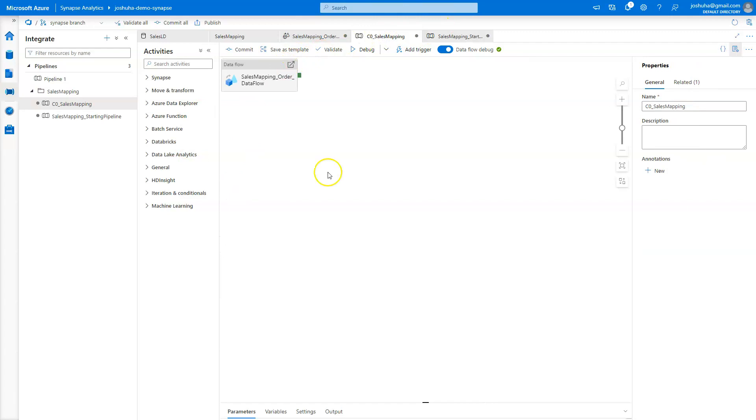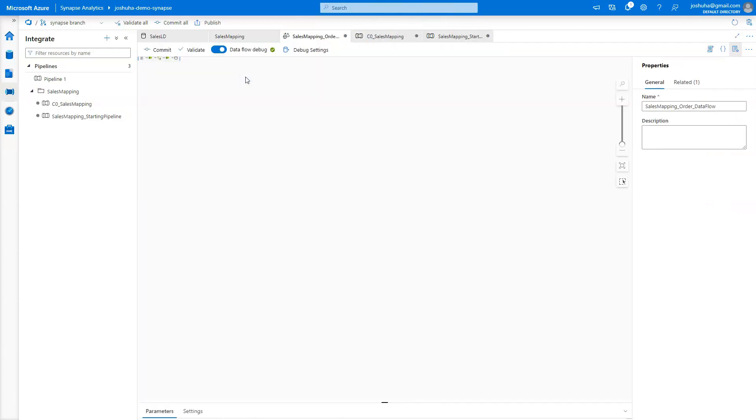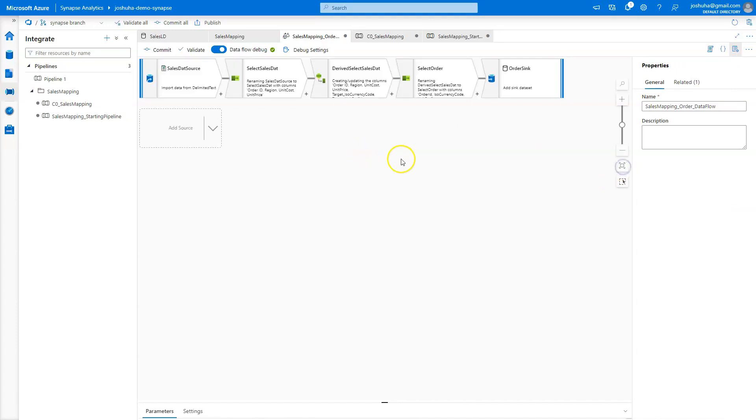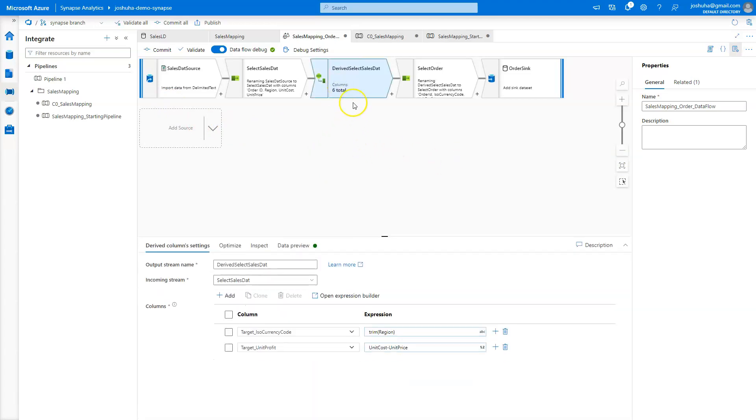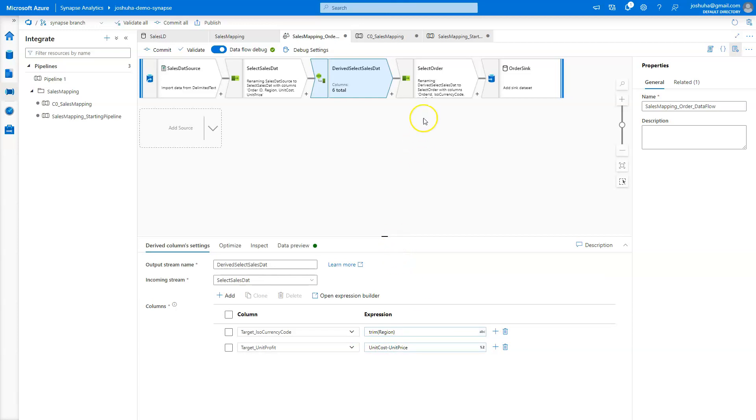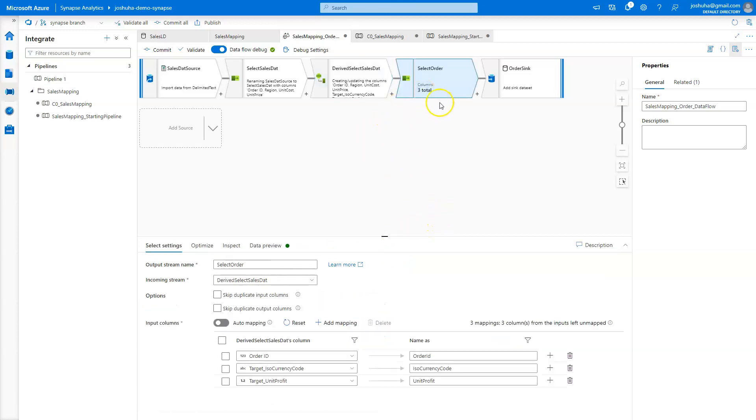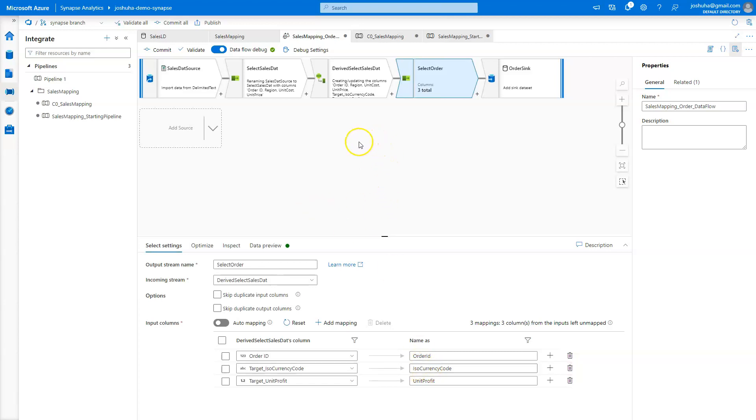So if I go to this data flow, you'll see here if I double click on it, it'll open the data flow. And then I'm going to zoom to fit here. You'll see that it created these transformations in the mapping data flow for me. So again, if I click on this derived column transformation, that trim function that I specified is written out here as an expression. That advanced calculated column that I did is already written out here for me. If I look at the select here at the end, you'll see those direct mappings like the order ID, the ISO currency code. All that stuff is done for me here and generated a mapping data flow.